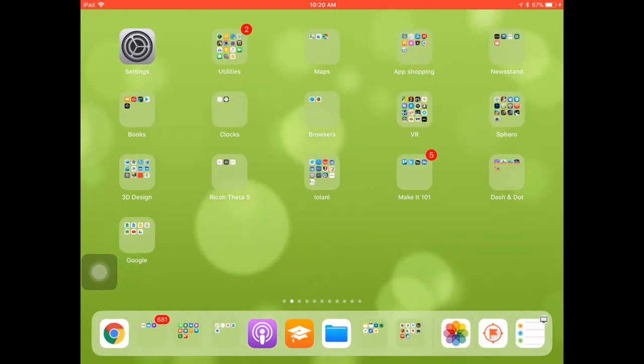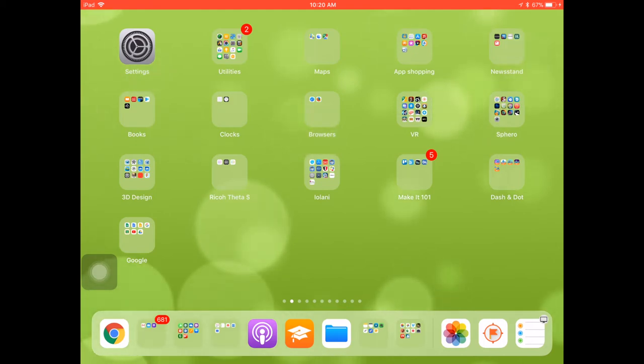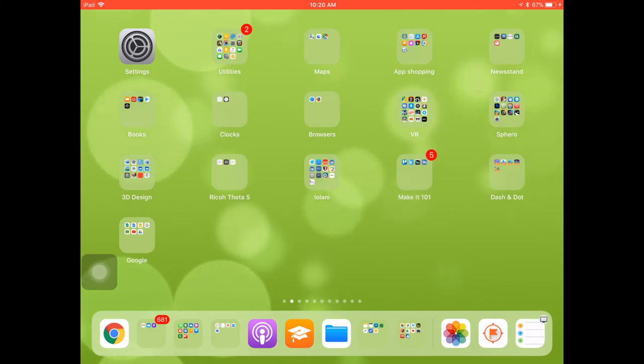Now you'll notice on the right side of my dock, towards the right of the dividing line are three other app icons and these apps don't sit in my dock all the time. They actually serve two purposes.